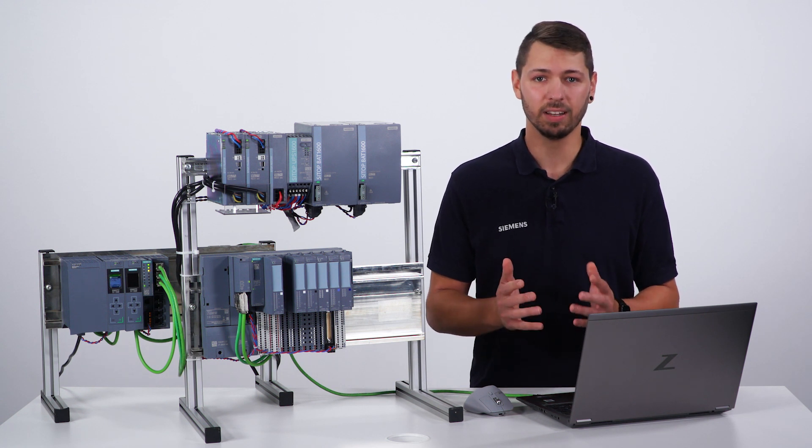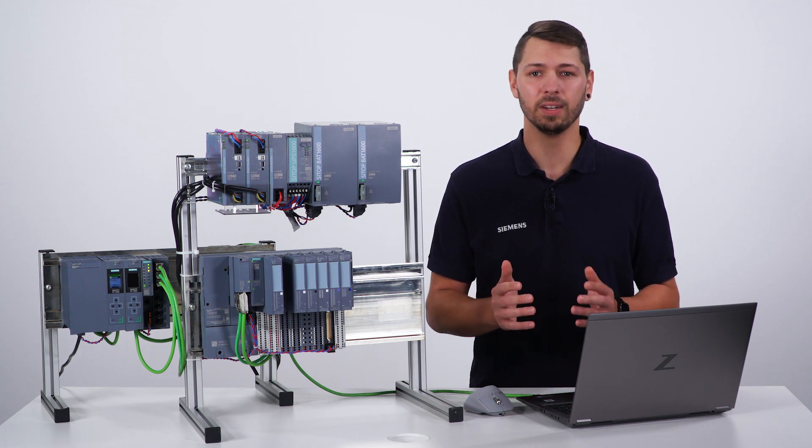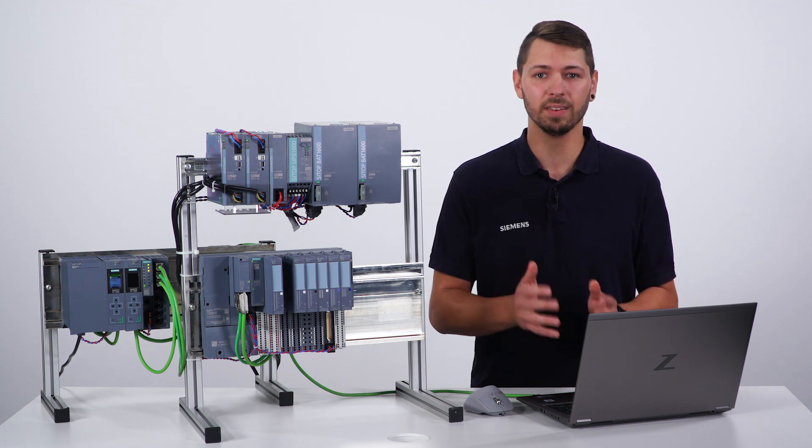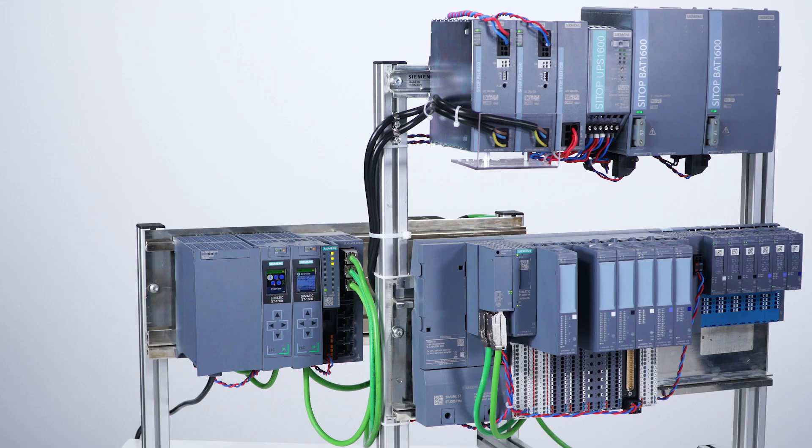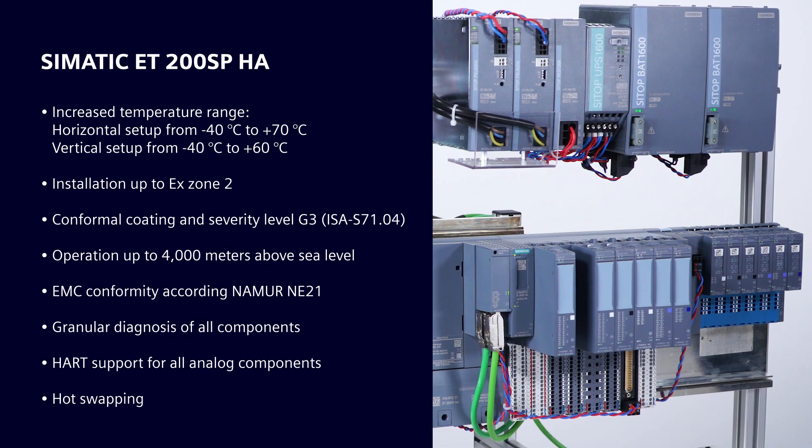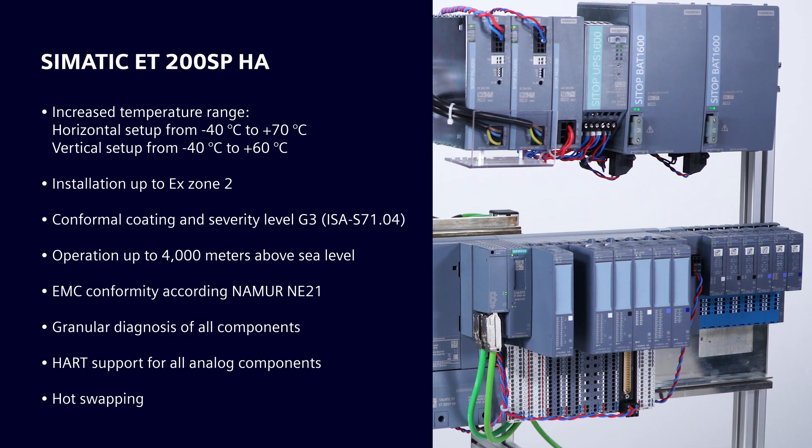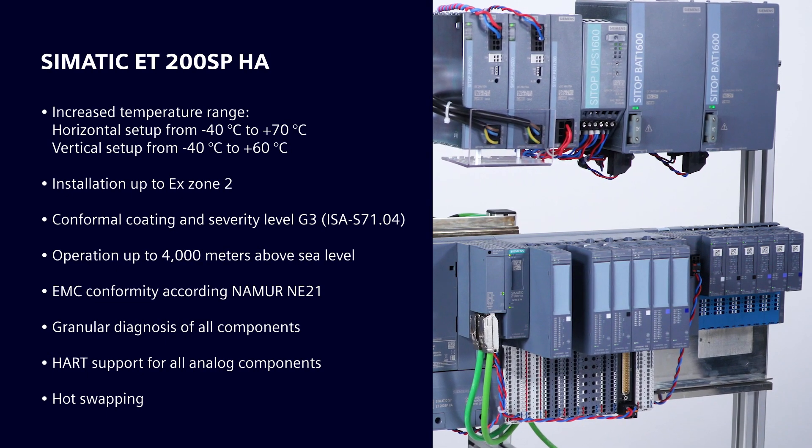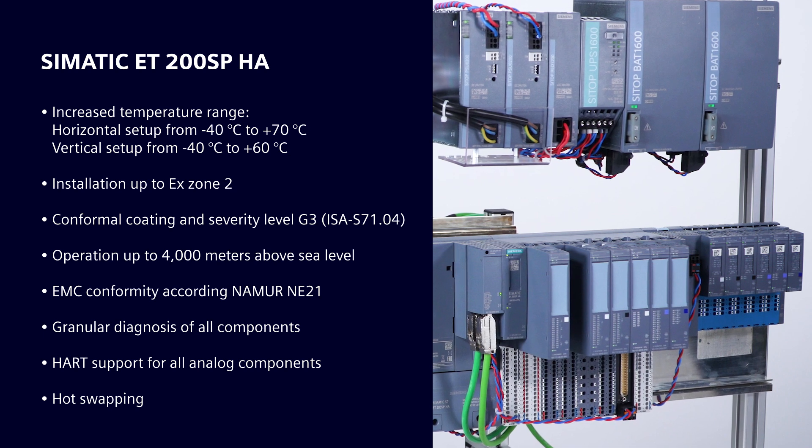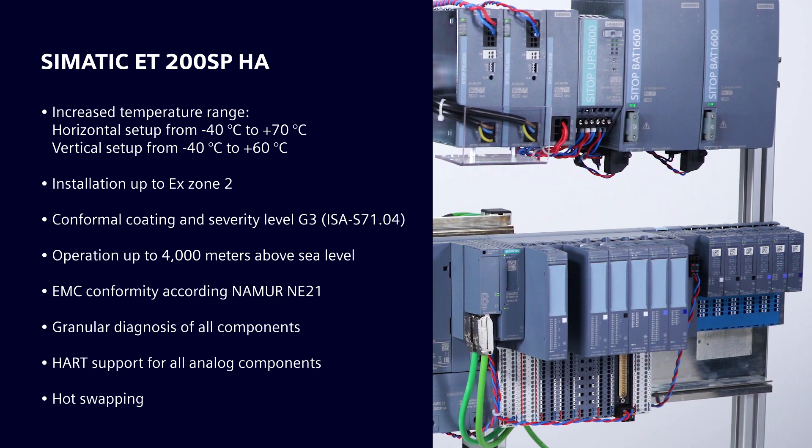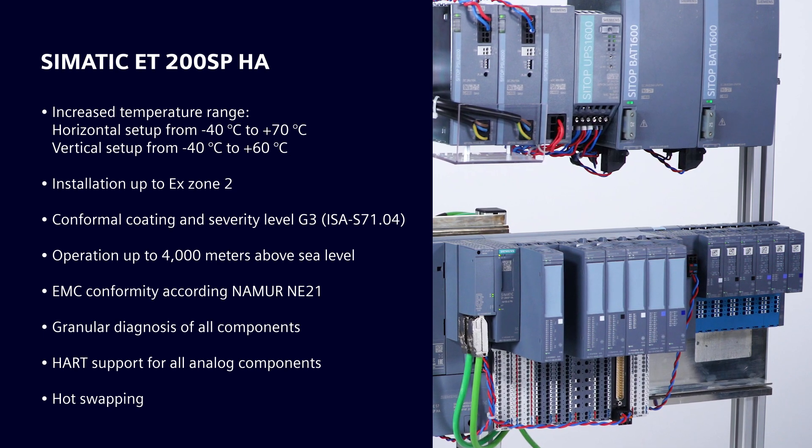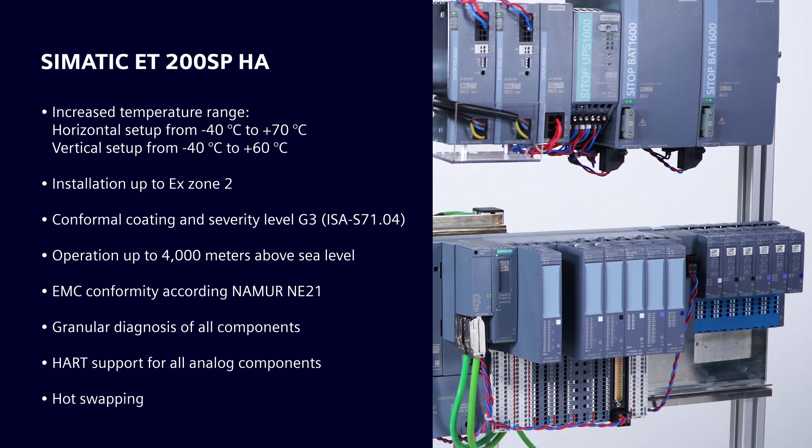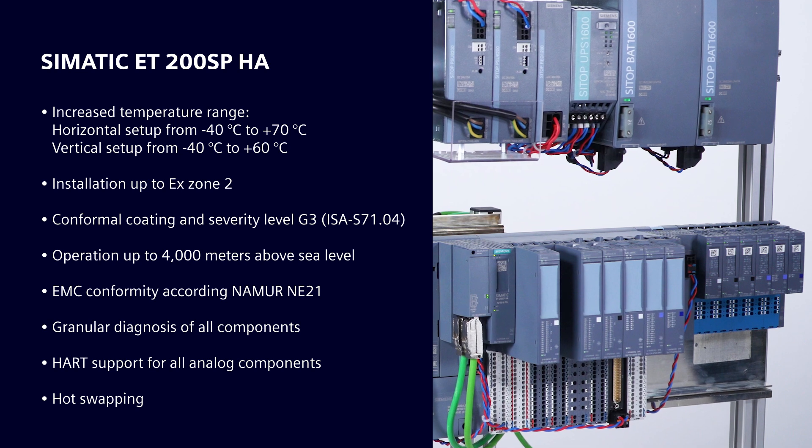SIMATIC ET200SP HA offers scalable solutions tailored to these demands. It was developed specifically for the demands of the process industry, for example increased temperature range, EMC immunity and HART support.